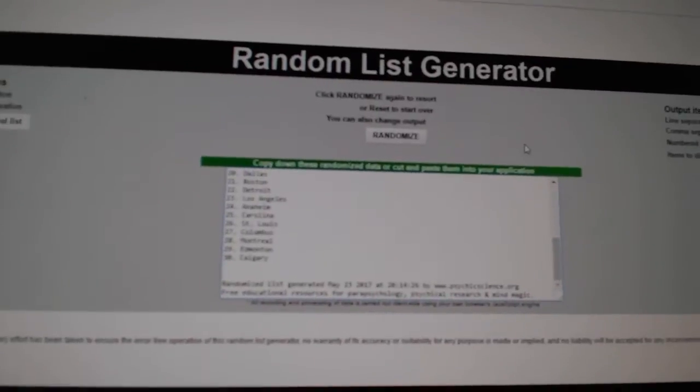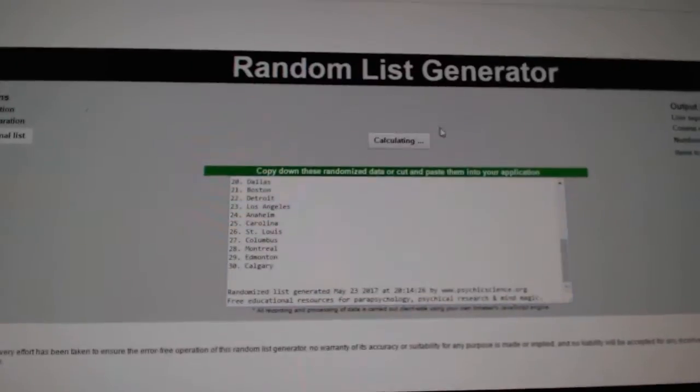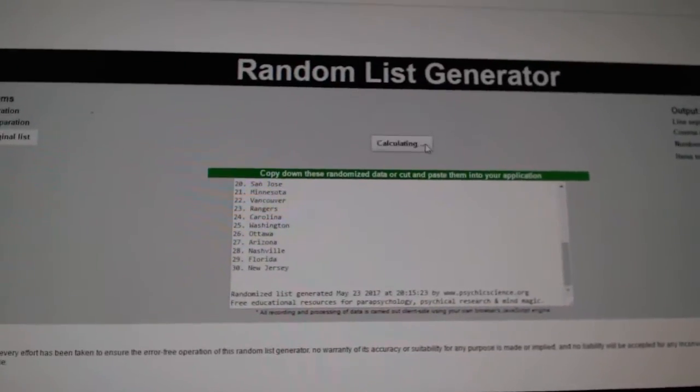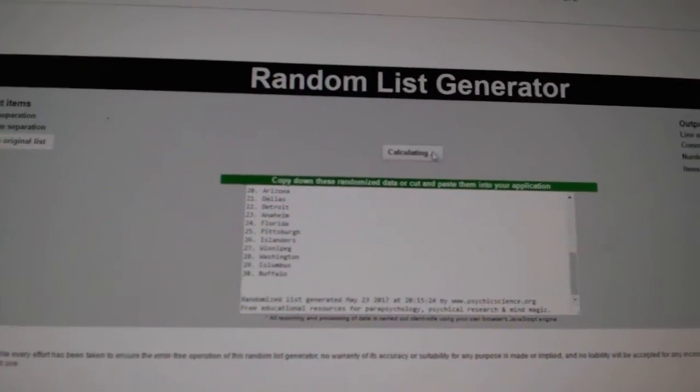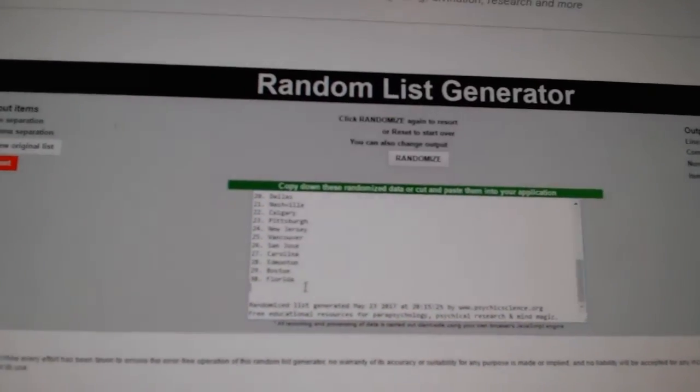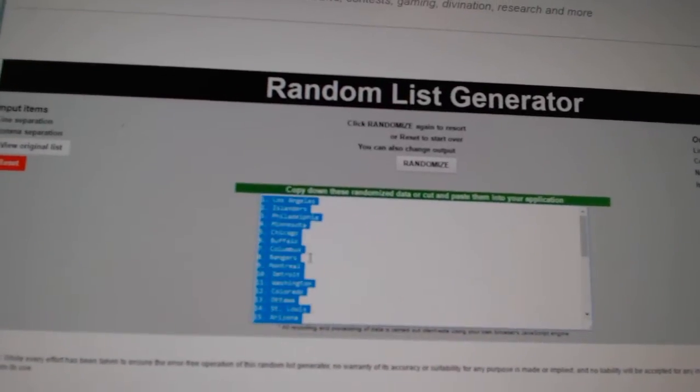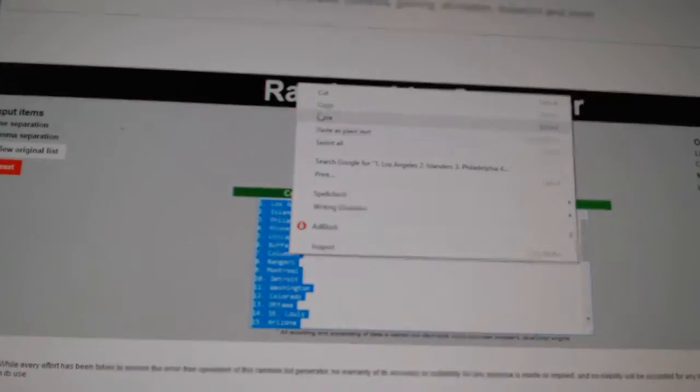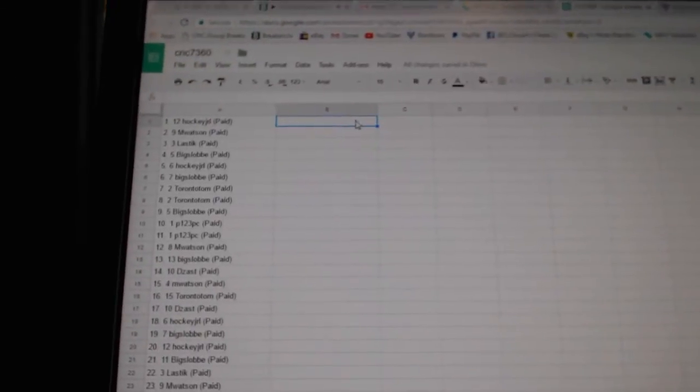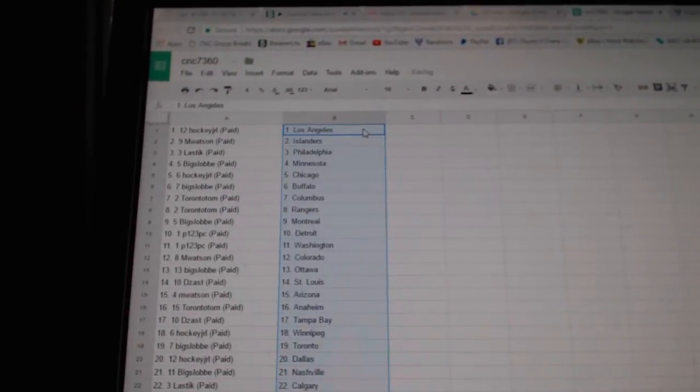And the teams. One, two, three. Copy. Paste.